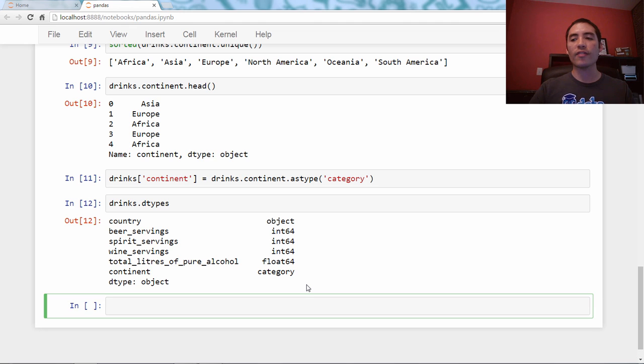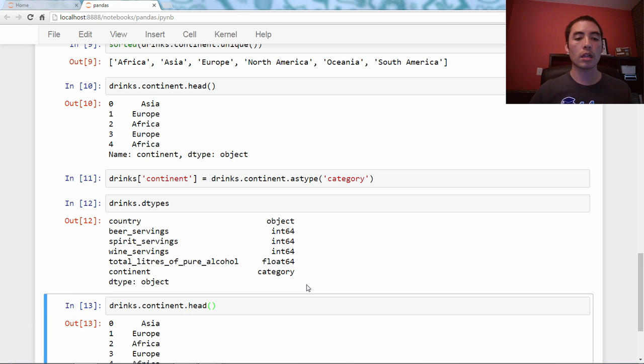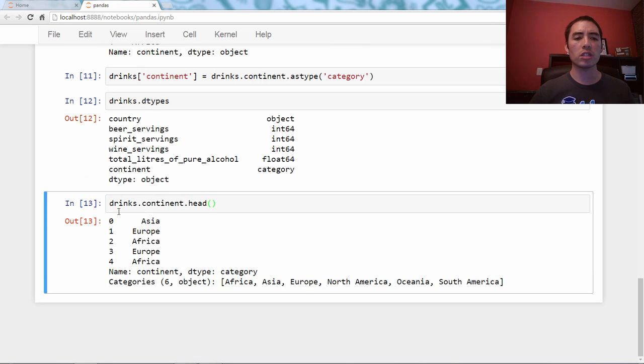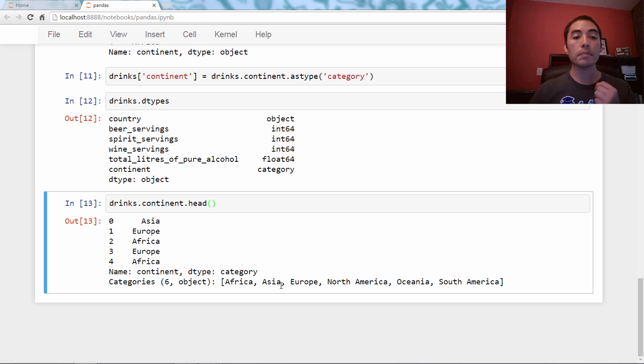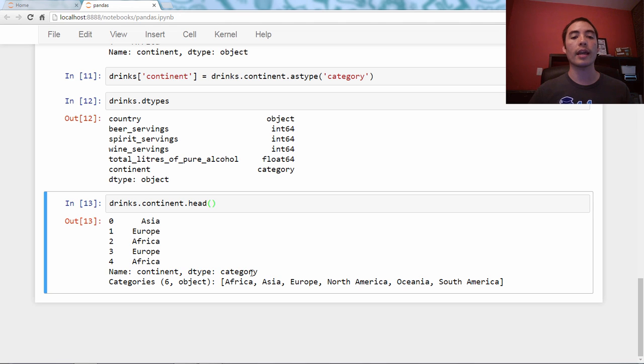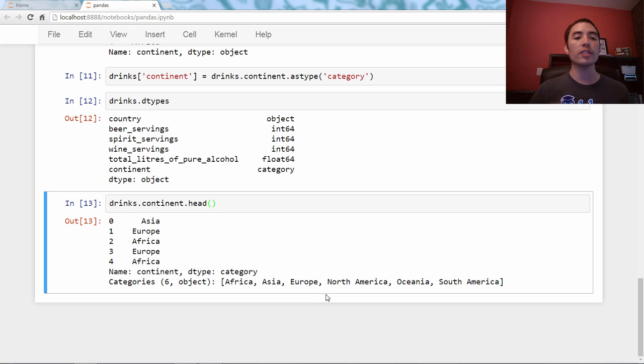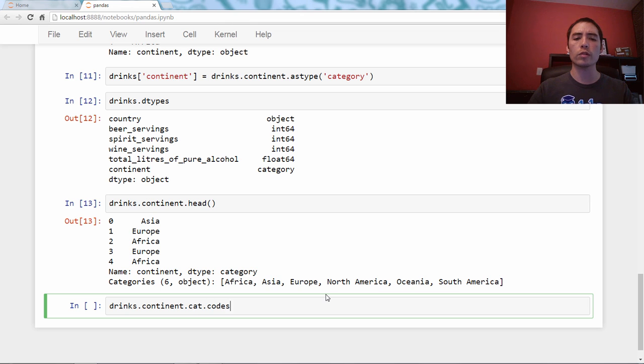You can see that country is still object, but continent is now type category. It still looks the same, so if you say drinks.continent.head, it still looks the same here. But now notice, you've got this thing down here, it says categories six, and it lists them. Here are the six categories. I'm telling you that under the hood, it is storing these strings as integers. Here's kind of like a representation of that lookup table.